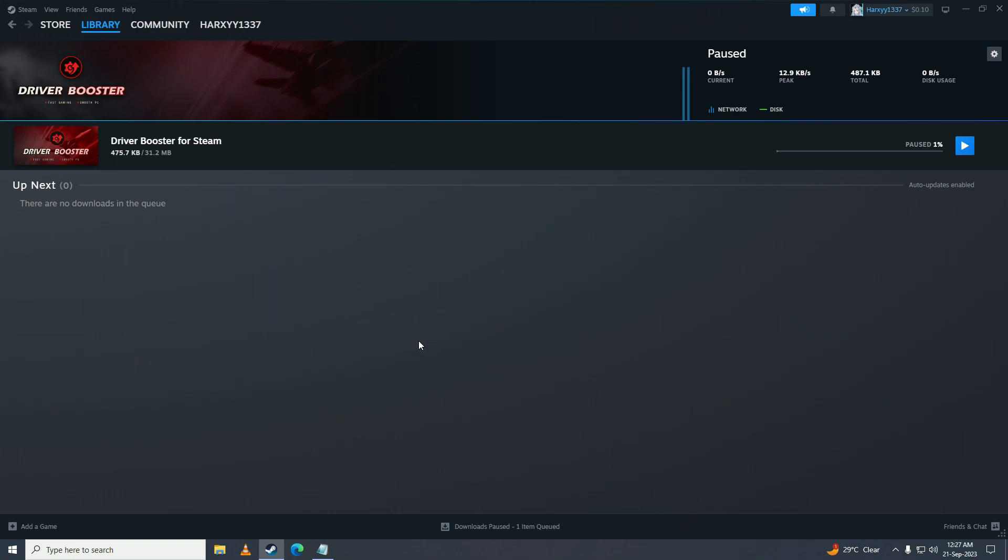Hello everyone, and in this video I'm going to be showing you multiple fixes for the Steam error of unavailable or missing content when you try to download a game or anything on Steam. The first thing you need to do is make sure that your internet is working.